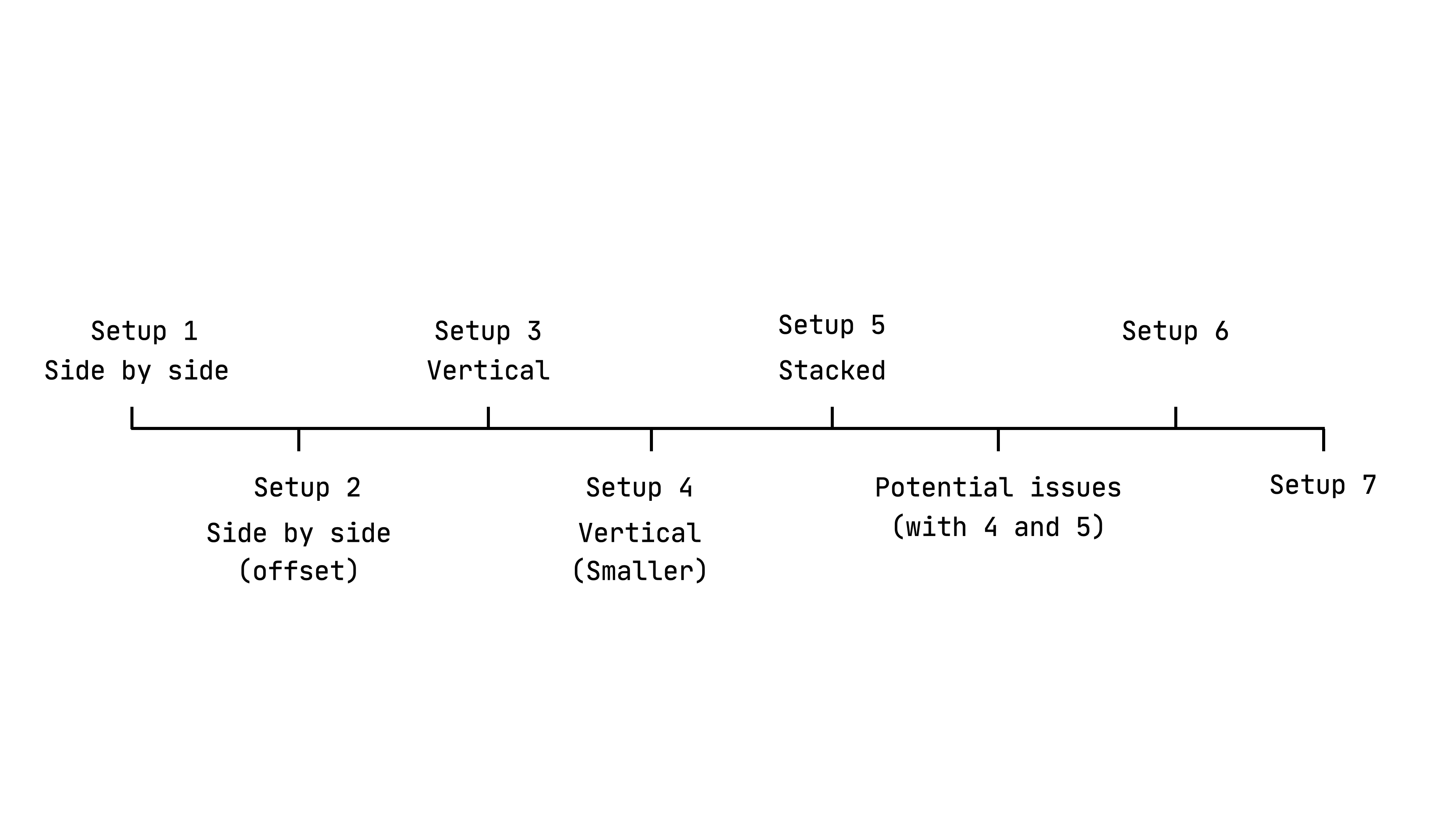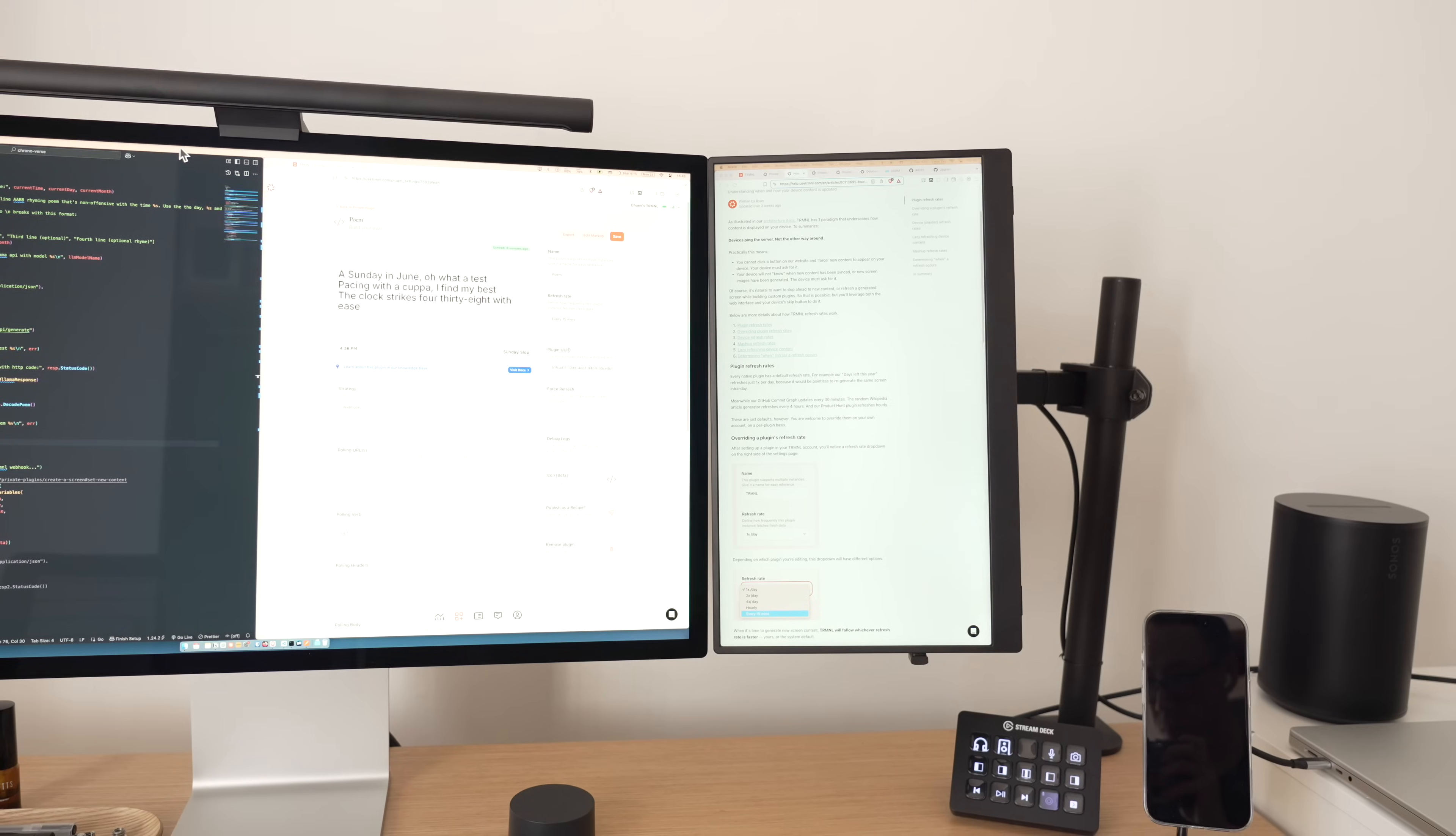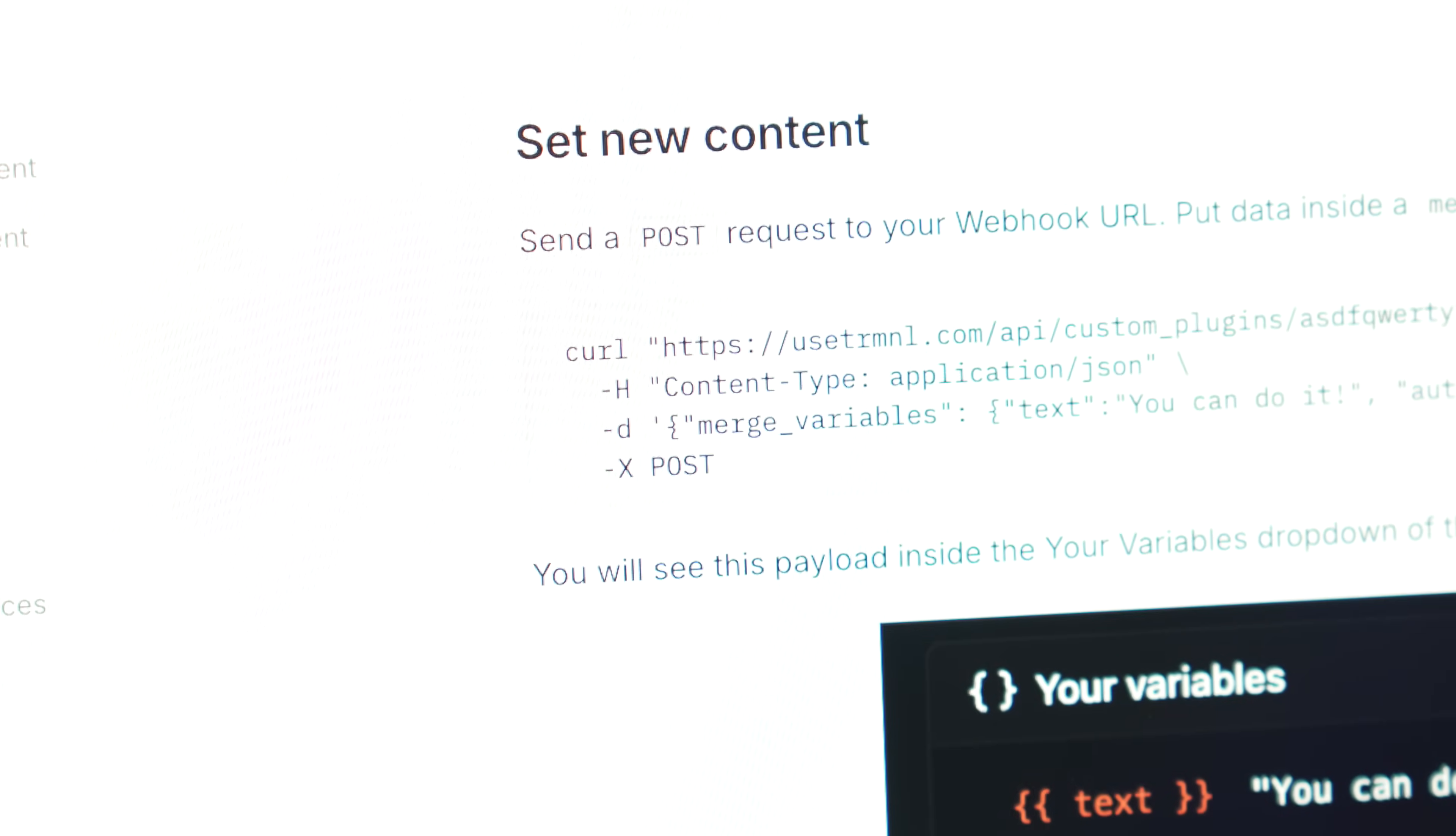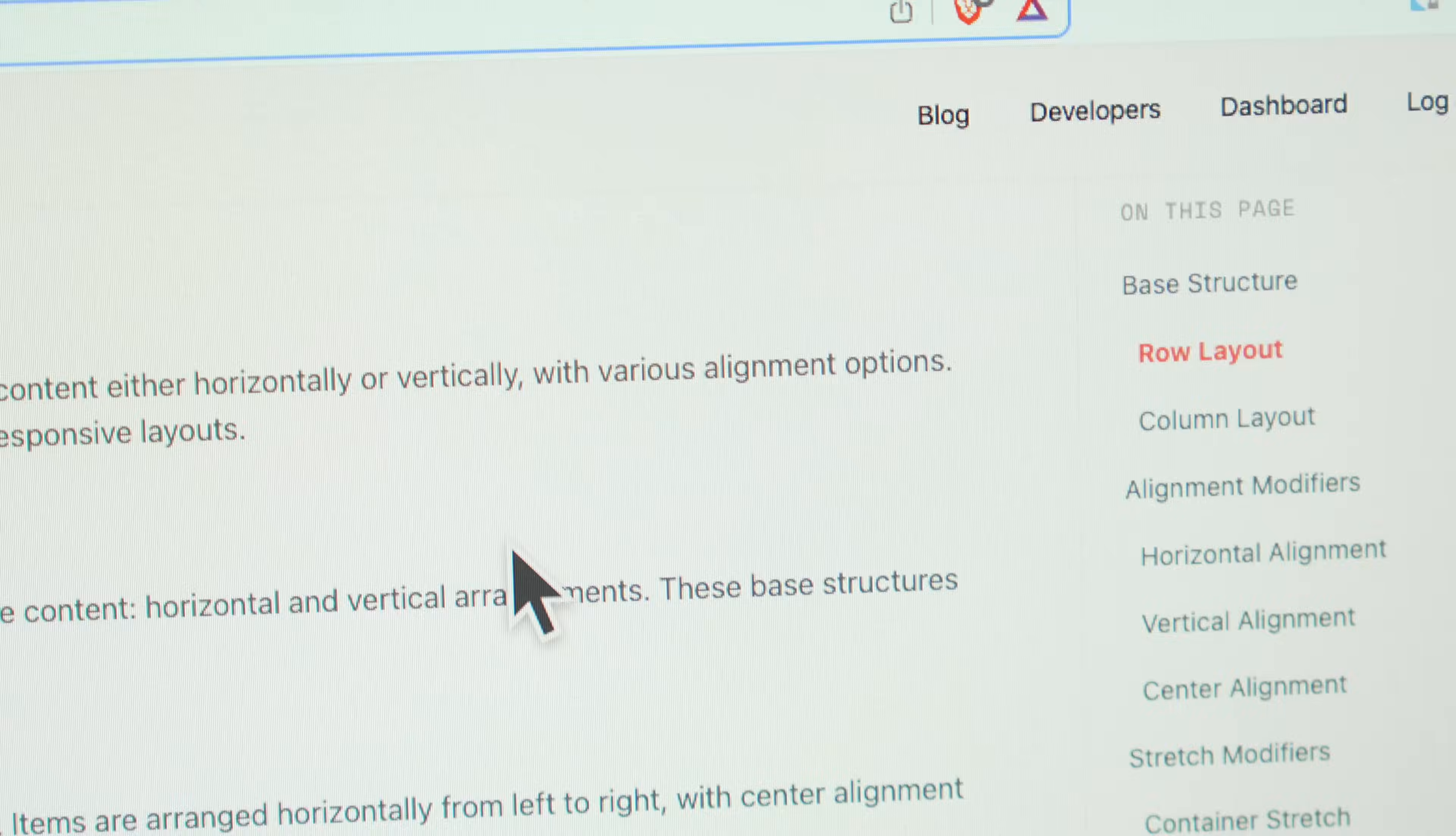And as much as I liked having a 15-inch to the side and the bottom, there was another issue I faced, and it's crispiness. Well, not in the crunchy sense, but in the sharpness and clarity sense.